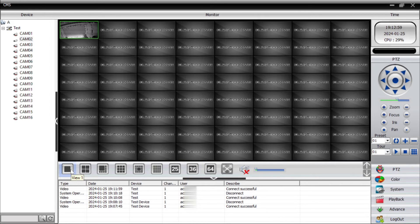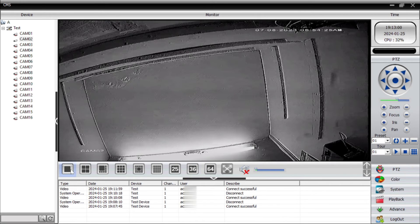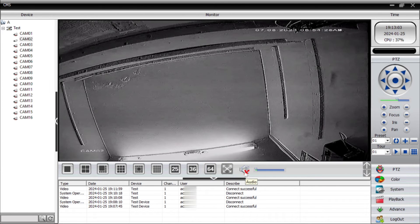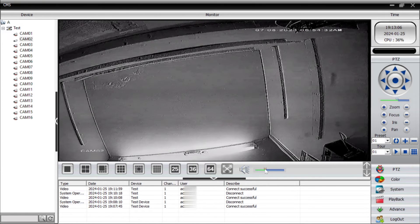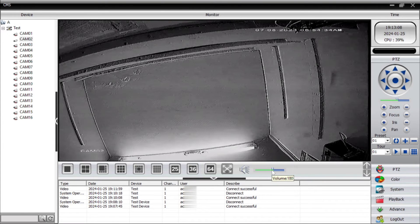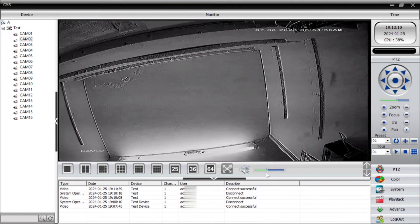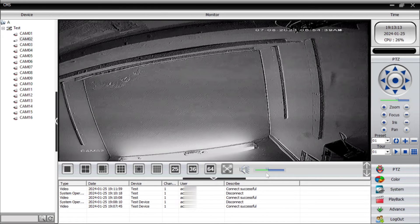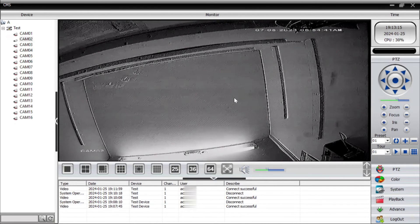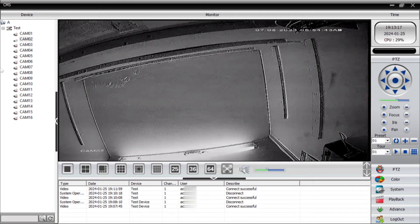Here you find the audio option — increase the audio level and if your camera has audio, you can clearly hear the voice from the camera. This is also how you switch between views.